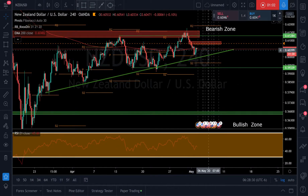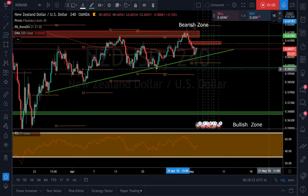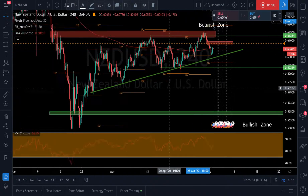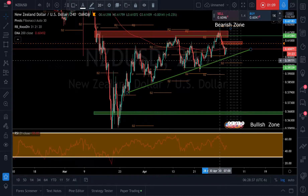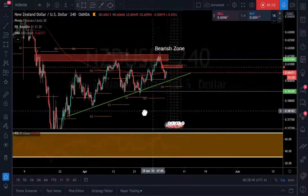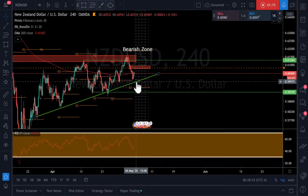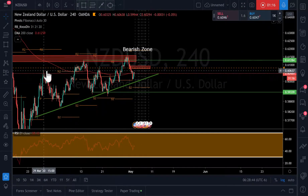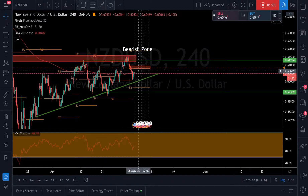Price is kind of getting cornered between those two areas. What I'm looking for is price had this strong bearish move — a strong bearish move last week. We dropped back below the 200 EMA and it's come back and retesting it right now.